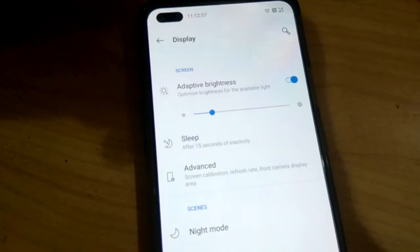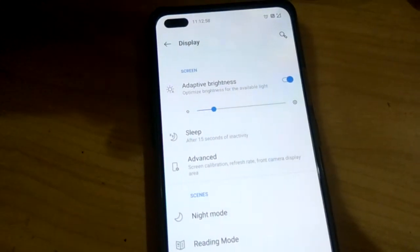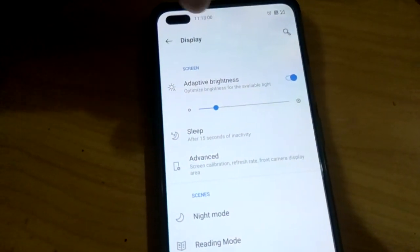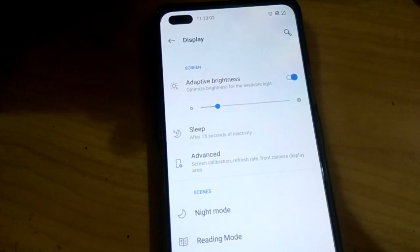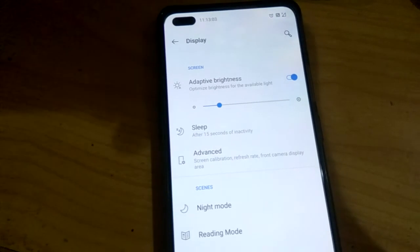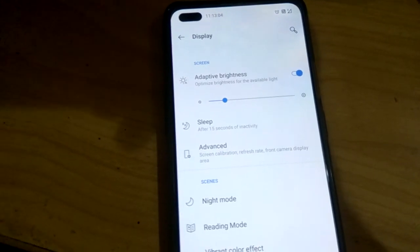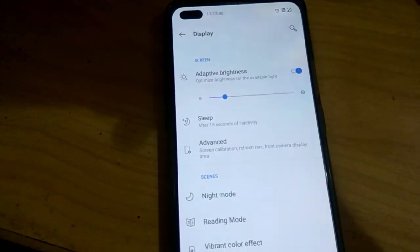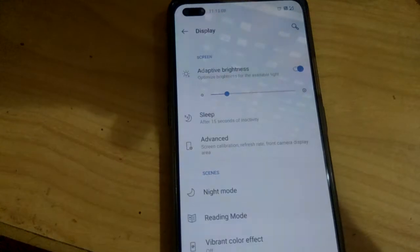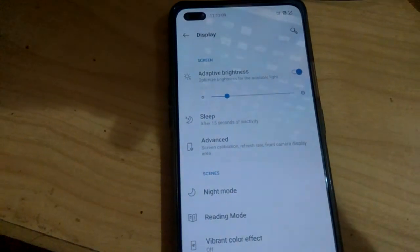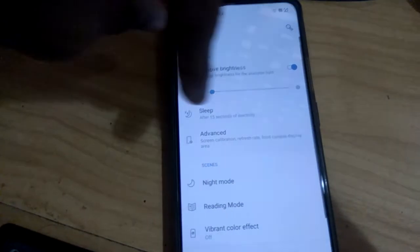Now we can wait for 15 seconds and see here — the time is running. This OnePlus Nord will go to sleep after 15 seconds. You can see that now the phone goes to sleep.